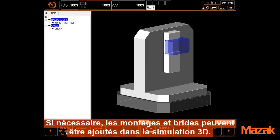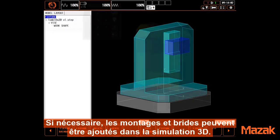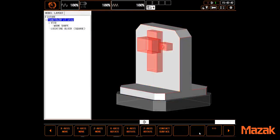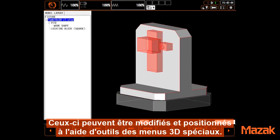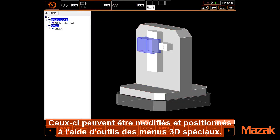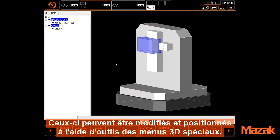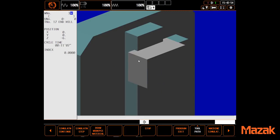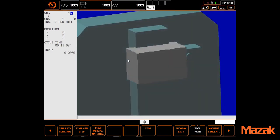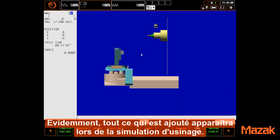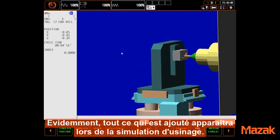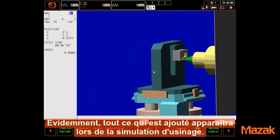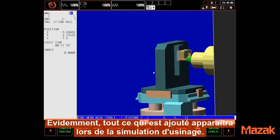Fixture and part pieces can be added in 3D setup as necessary. These can then be modified and positioned using specialized touch interface tools. Of course, anything added is included in the full 3D simulation.